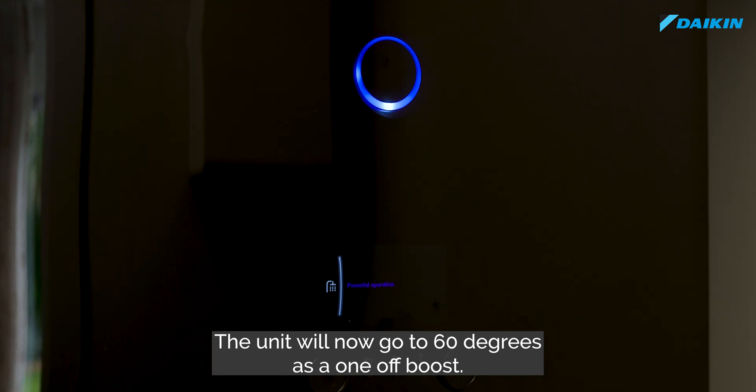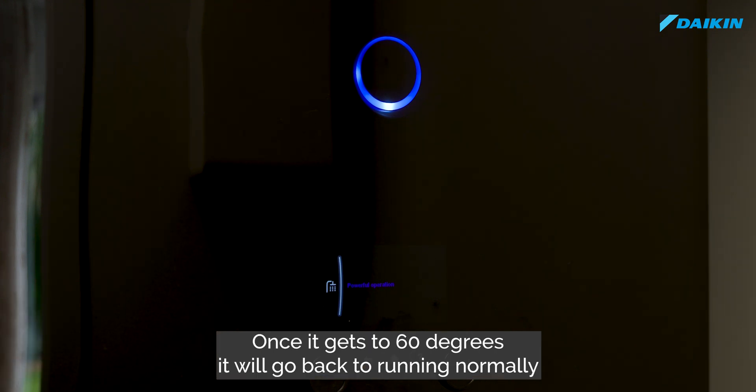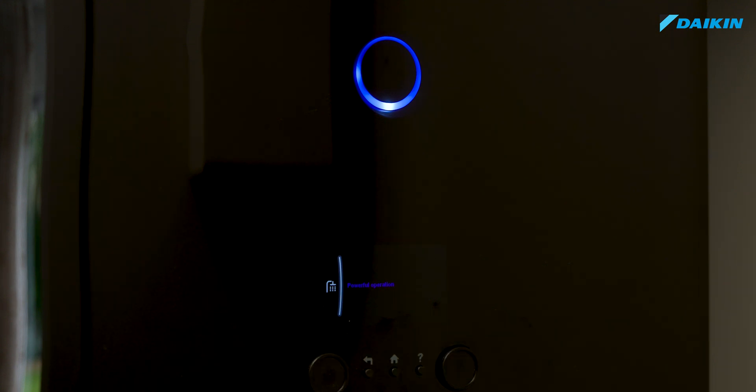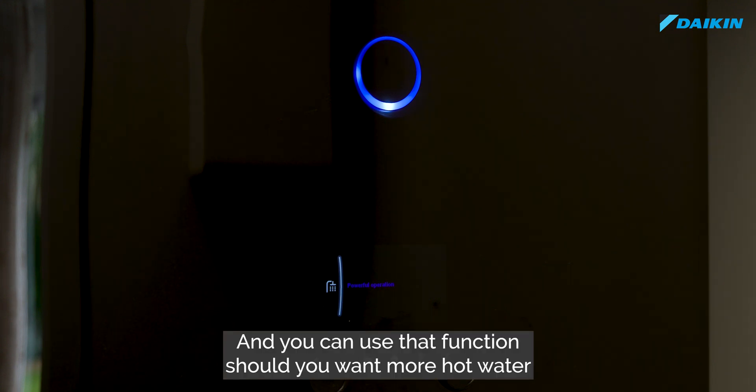As a one-off boost, once it gets to 60 degrees it will go back to running normally. You can use that function should you want more hot water.